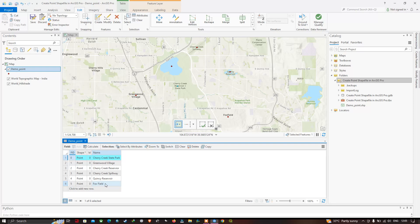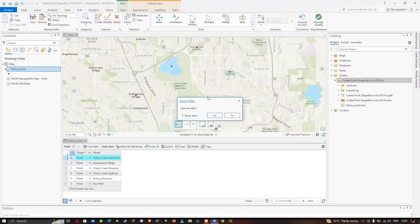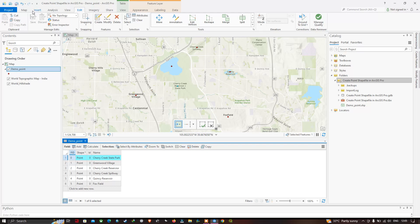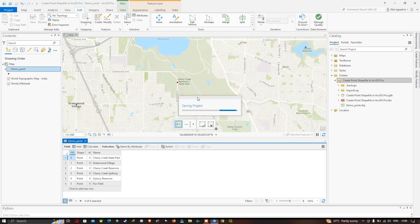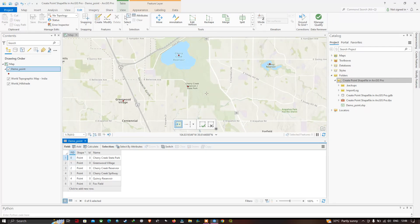To save these edits, go to the Edit section and click Save, then click Yes. All edits have been saved. If you want to clear the selected features — currently highlighted in blue — click the Clear option. Finally, go to the Project section and click Save. This is how you create a point shapefile in RGIS Pro. Thanks for watching — please subscribe to our channel and give us a like!